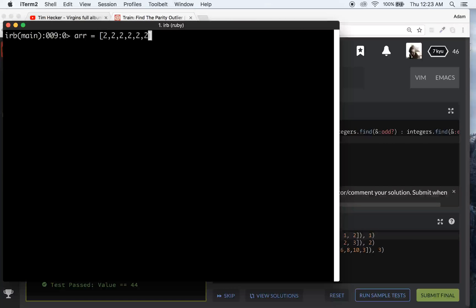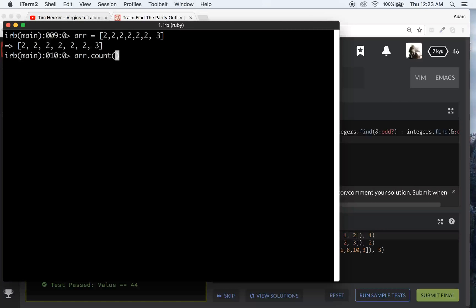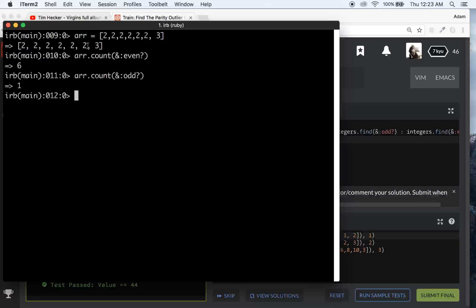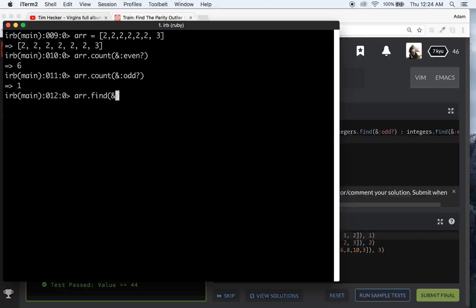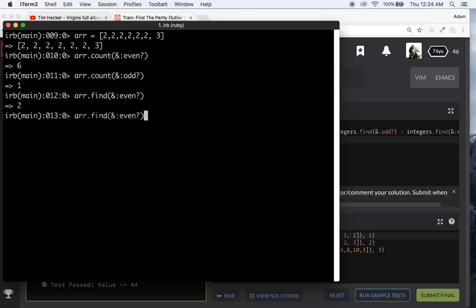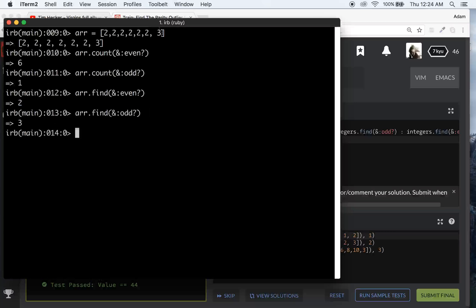So, if we go r.count and then we just put in AND colon even, it will return the amount of evens in the array. And if we do the same thing for odd, it will return the amount of odd integers in an array. So, you can also do it with find. You can use the AND colon even and it will find the first even element. So, it will find that first 2 and if you do it with odd, it will return the first odd element, which is that 3.